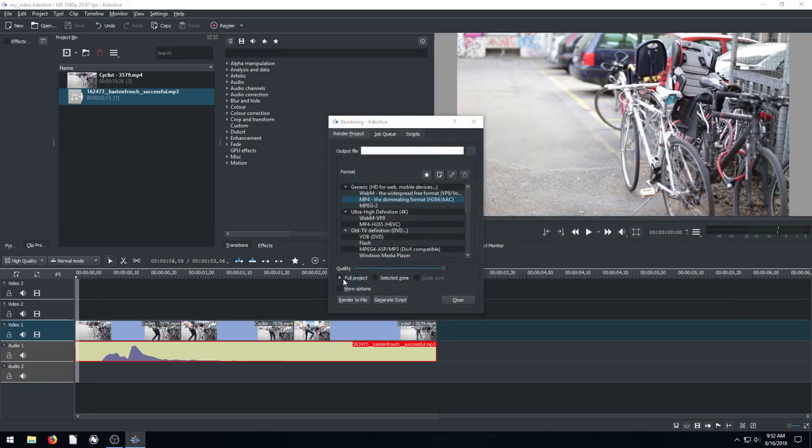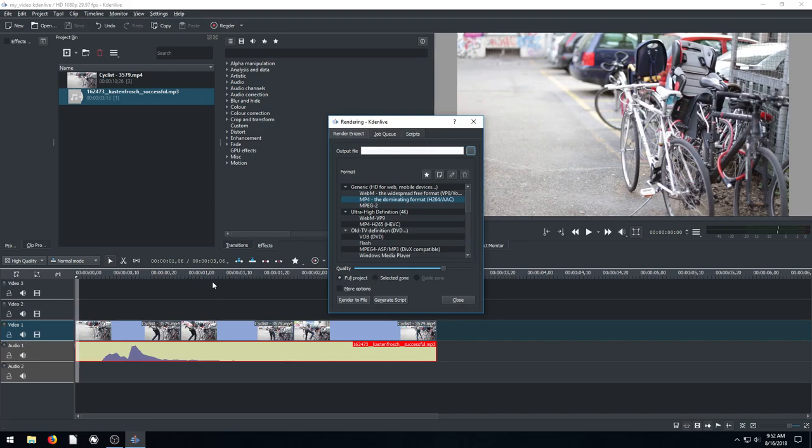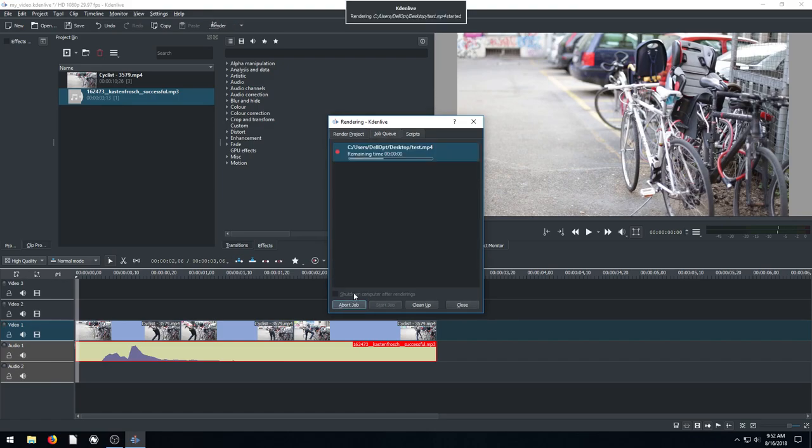And then we'll hit render. Oh, before that I just want to show you, right now it's rendering the full project, which means it's going to render the extent of all video clips that we've added. But that blue thing I was talking about is this selected zone. If we do selected zone, it'll only render the part that we have selected in our selected zone.